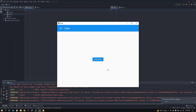What is up people, how's it going? Back again with another video. In this video we are going to learn how to use toast messages using Python's Kivy and KivyMD.